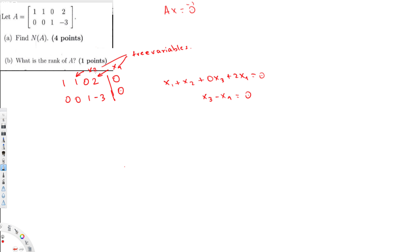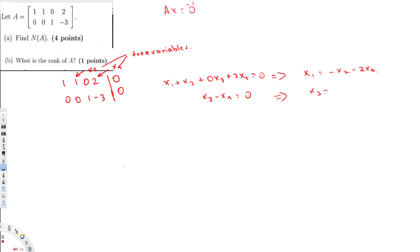We have to write everything in terms of x2 and x4 because those are the free variables. I can eliminate the 0·x3 term since it contributes nothing. So x1 equals minus x2 minus 2·x4. And from the second equation, x3 equals 3·x4.